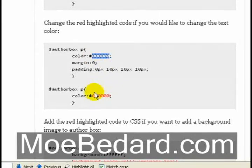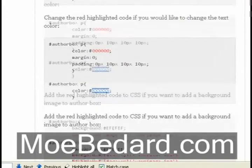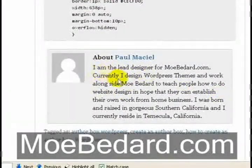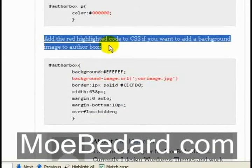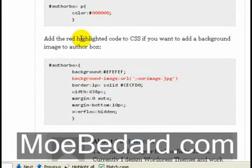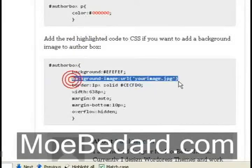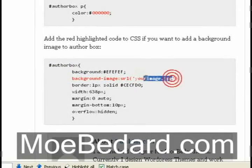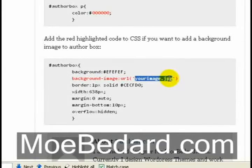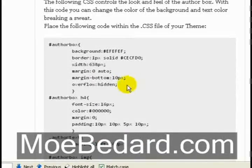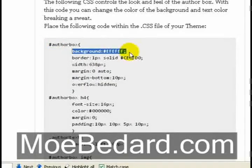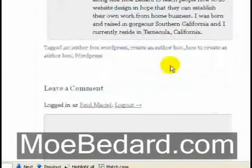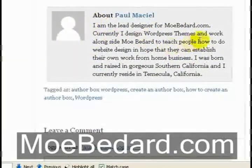Now let's say you want to add a background image to your box. You go down to the section right below the color-change instructions. It says add the red highlighted code to the CSS if you want to add a background image to the author box. You would add that code to the author box section of the CSS, placing your background image file name where it says your-image.jpg, then update your CSS. Add your code between those markers, update your file, and you have a background image for your author box.